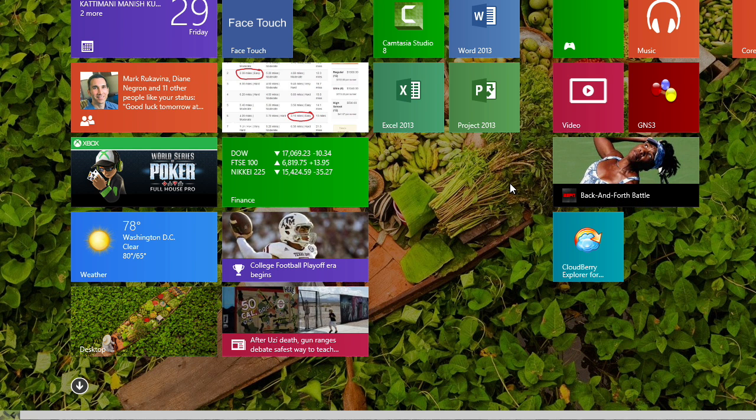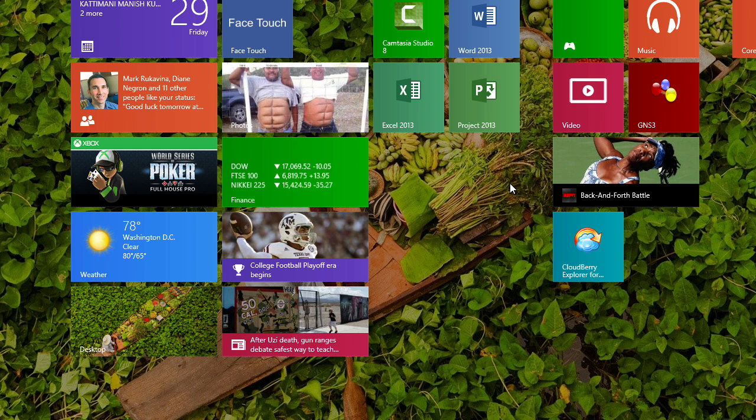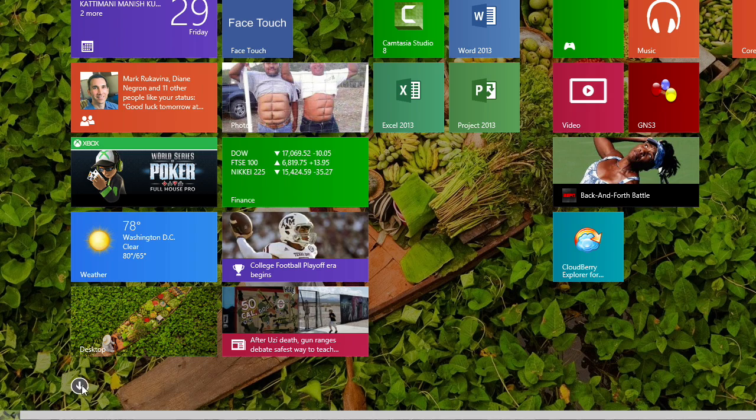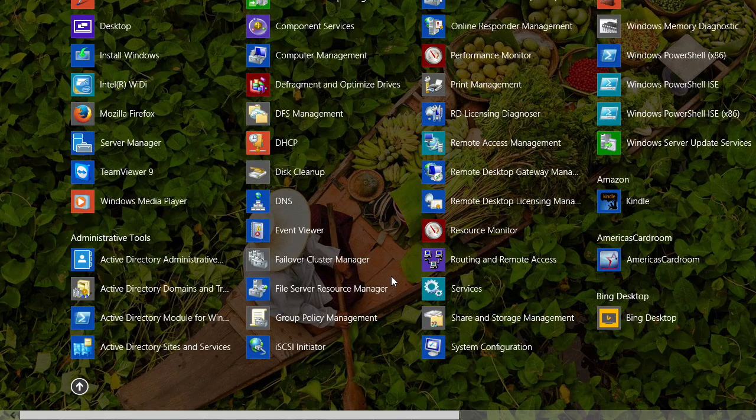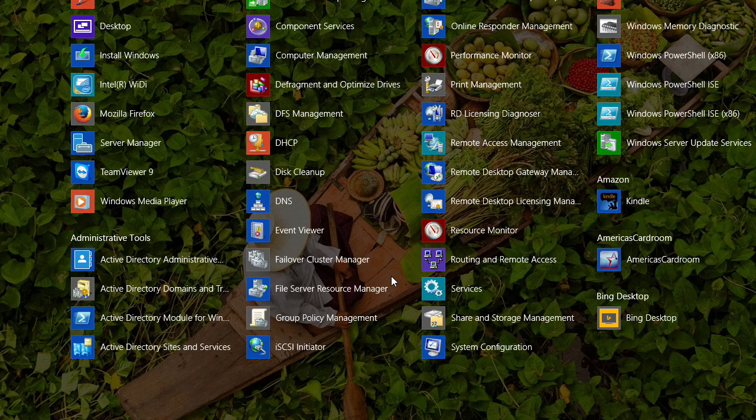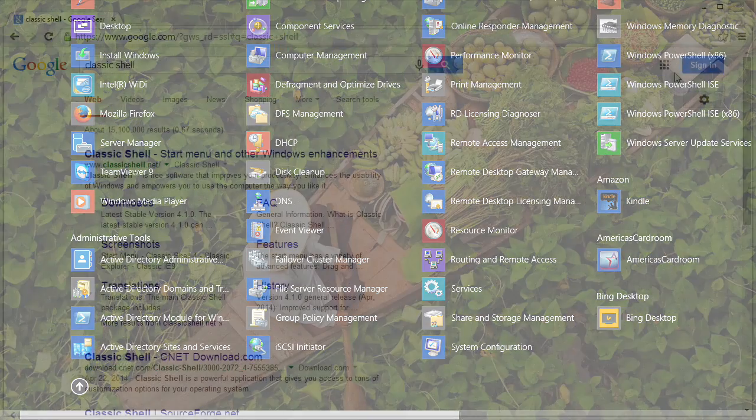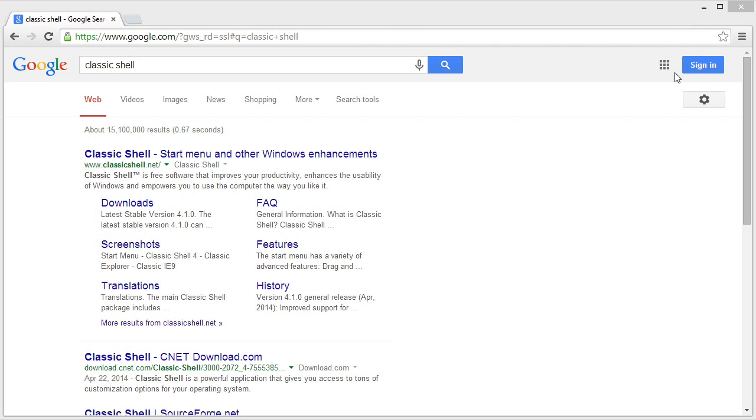By the way, if we wanted to, we could always change that button so that it brings us to the list of programs, which would look like this. But a lot of us can't stand this either. So let's go ahead. I'll reboot this system and then we'll take a look at Classic Shell.